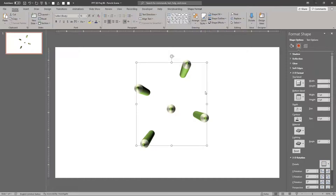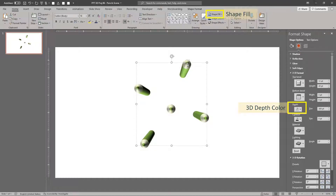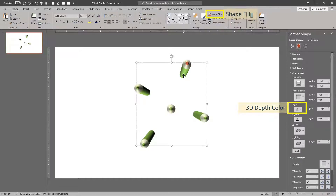Now we'll set different colors for the new pencils. To recolor the lead, select the component and choose the shape fill color. To recolor the body, select the component and set its 3D depth color.